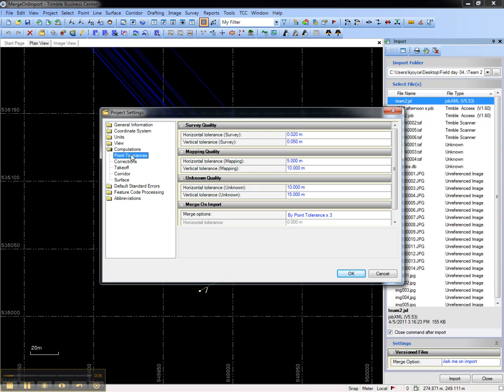Under Computations Point Tolerances, review the section Merge on Import. By default, points will be merged if they fall within 3 times the point tolerance. So for survey quality points, they will be merged if they fall within 6 centimeters horizontally and 15 centimeters vertically.